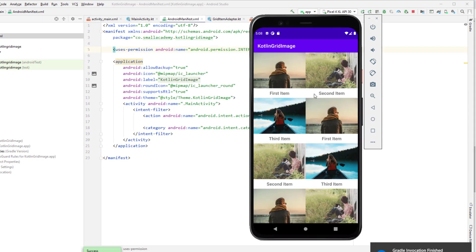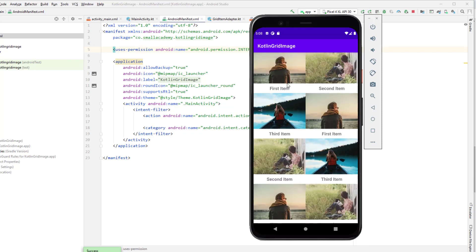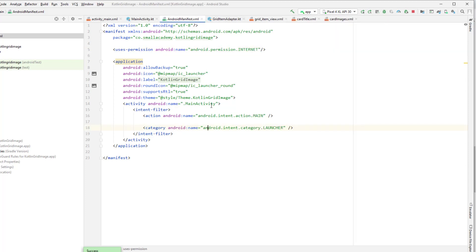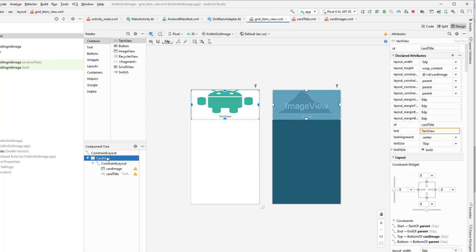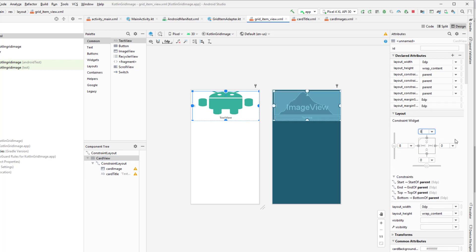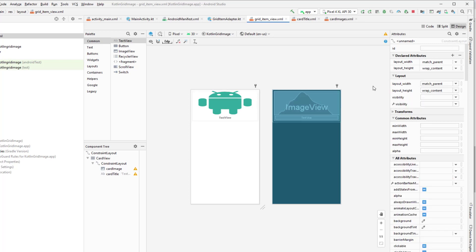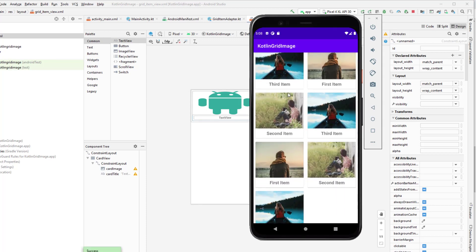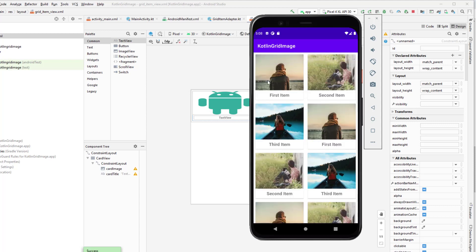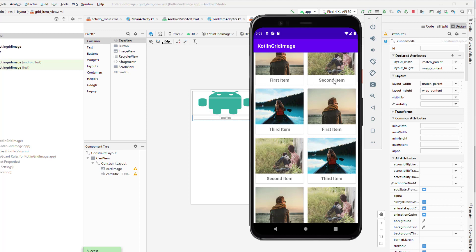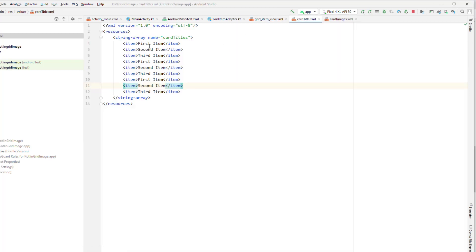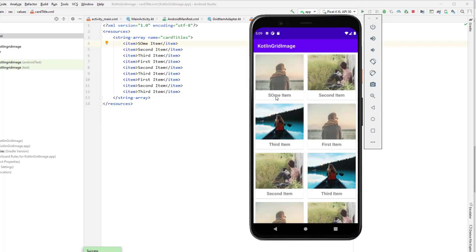The images and the grid have loaded, but the grid items aren't separated with margin. Let me go into the custom view and fix that — in grid_item_view I'm going to add margin to the CardView so it displays that margin in the RecyclerView. Run the app again and now you can see the CardView with the images and items: first item, second item. If I change the title to 'some item' it displays that change in the RecyclerView when I run the application.